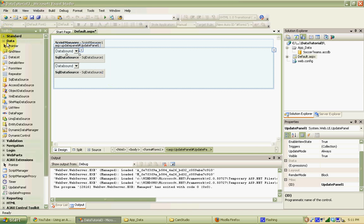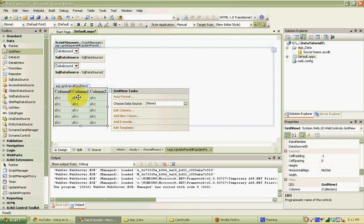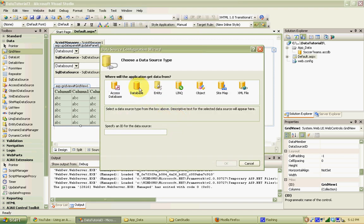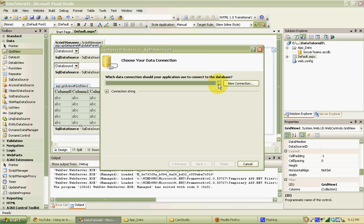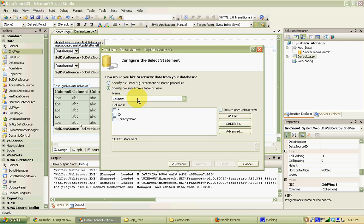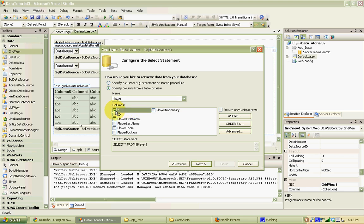The last thing we're going to do is add a grid view to our page below the drop-down lists. This is where we'll show players that match the criteria from the drop-down lists — so if someone picks United States and goalkeeper, we'll show any goalkeepers from the United States in our player table. We'll create another new data source, using the same connection string, and pick the player table this time, pulling back everything. As is, this would just populate the grid with everything from the player table, but we only want players matching the criteria from the two drop-down lists, so we're going to add a WHERE clause.